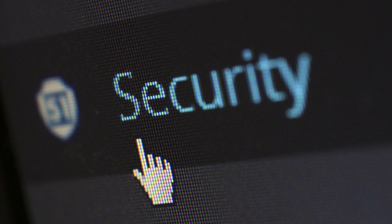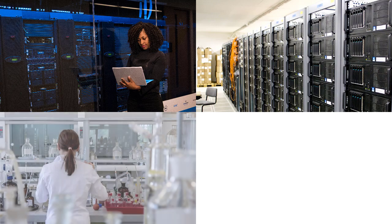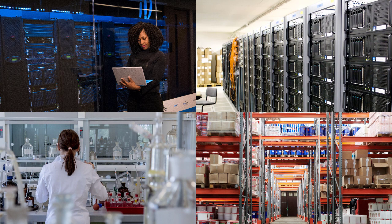The Room Alert 12S takes security to a whole new level for your data centers, server rooms, medical environments, warehouses, and more to protect against unexpected costly downtime.